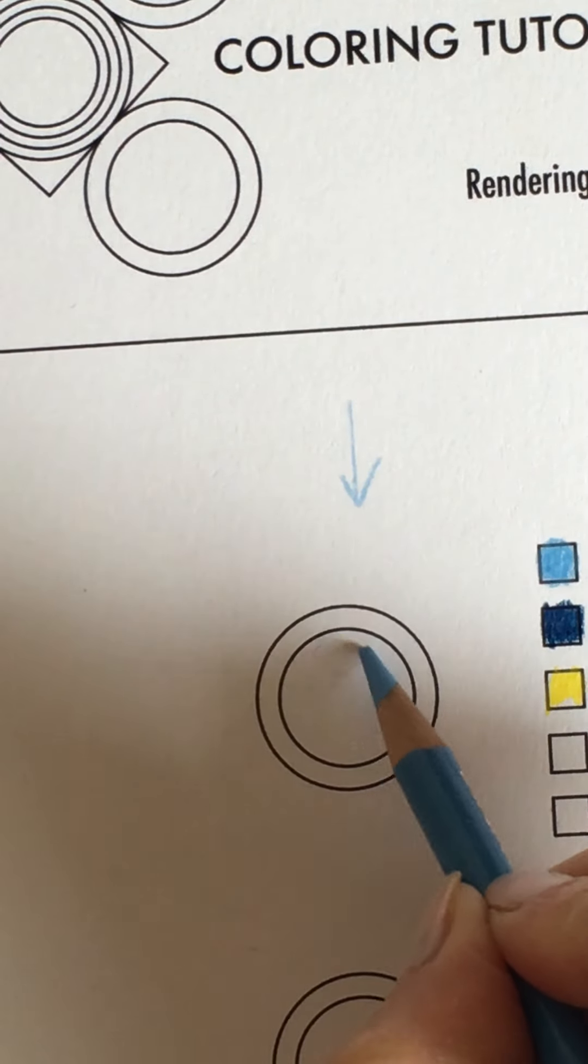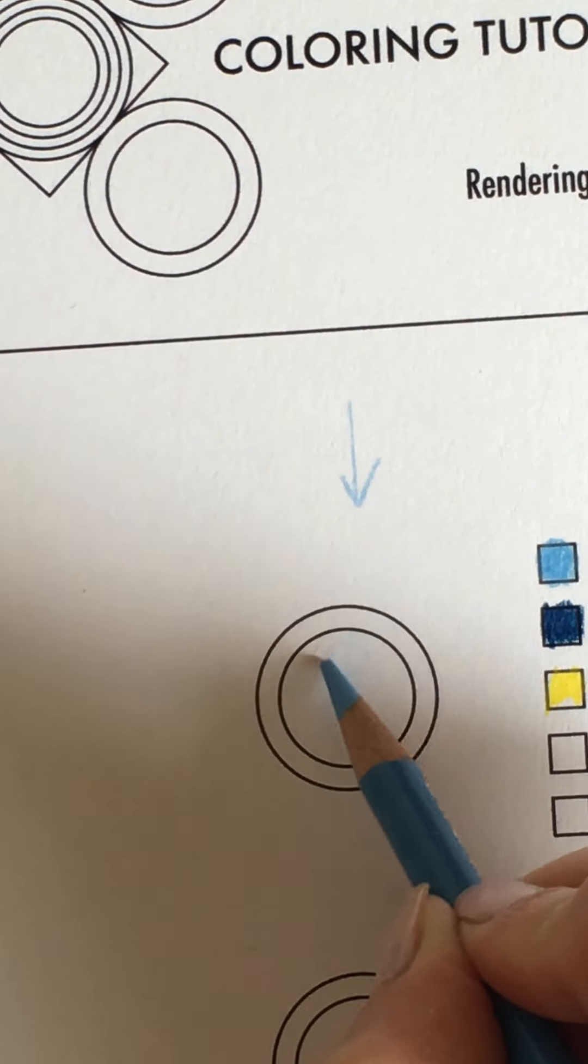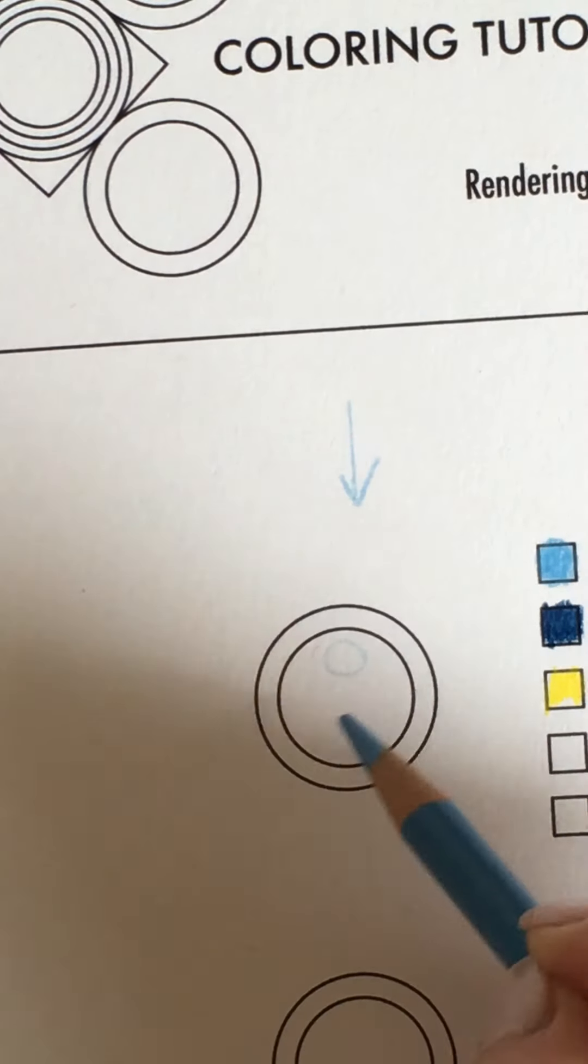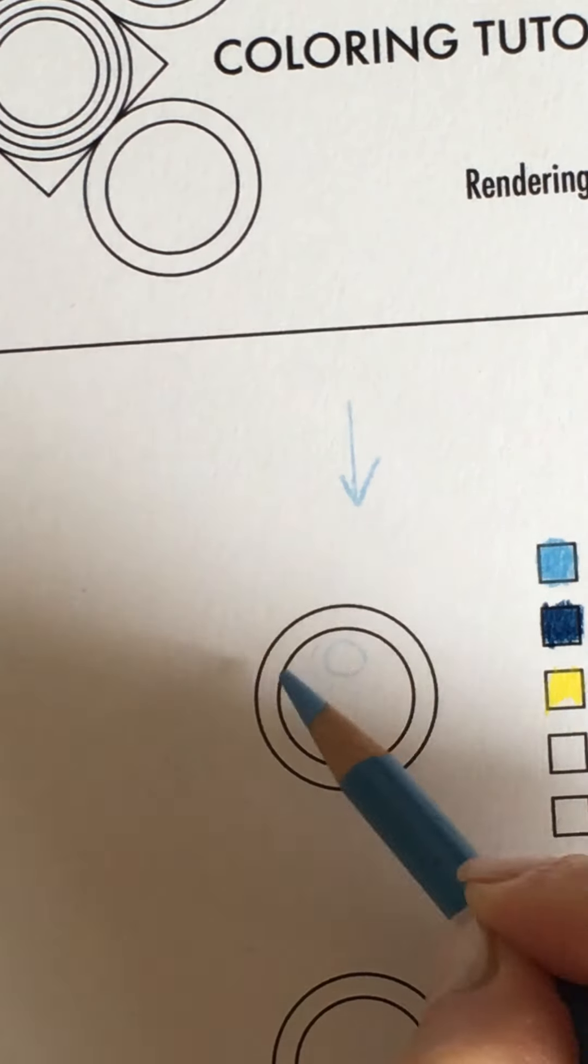I'm going to circle a little area on the top part of my pearl that is going to be left white. Okay and I just carved that in.